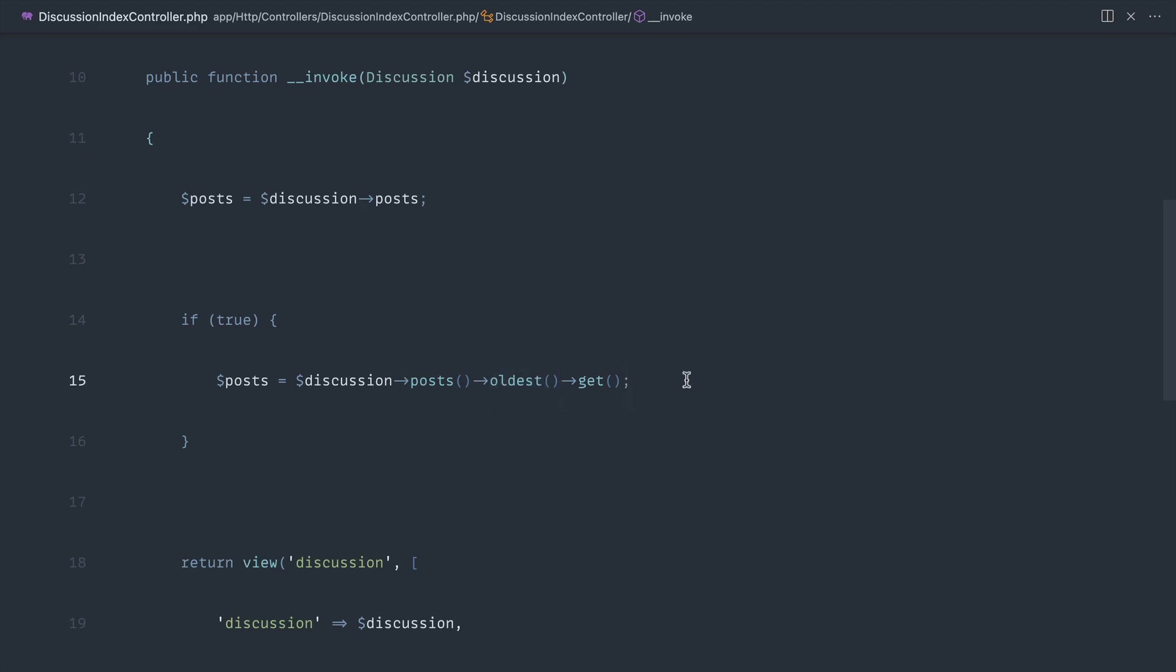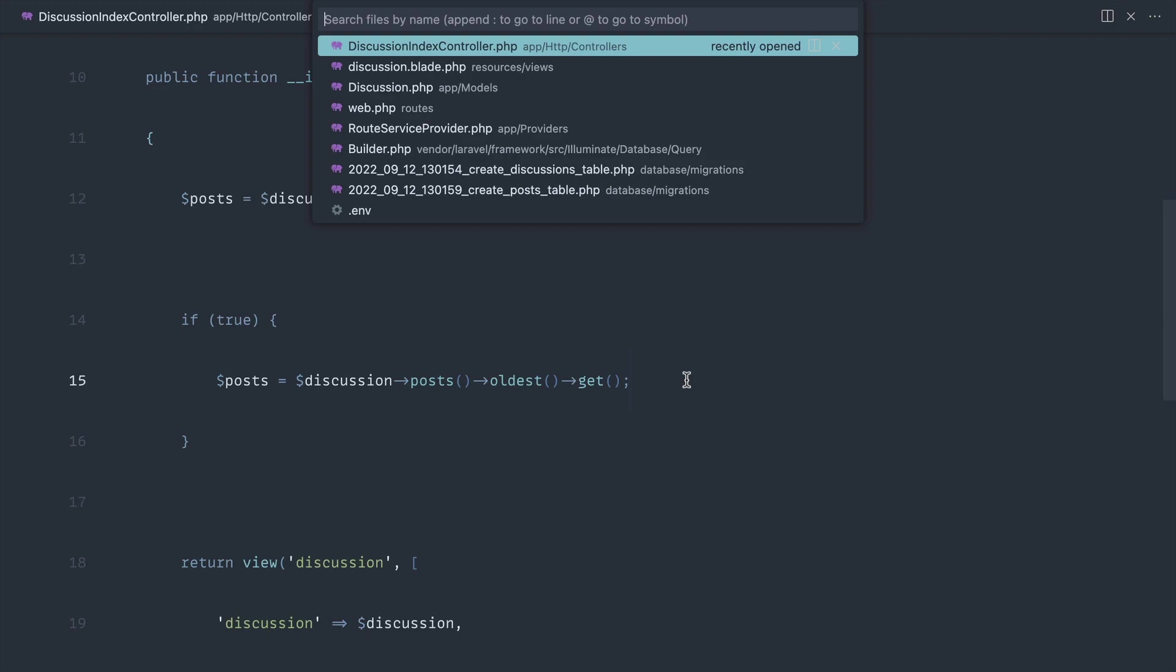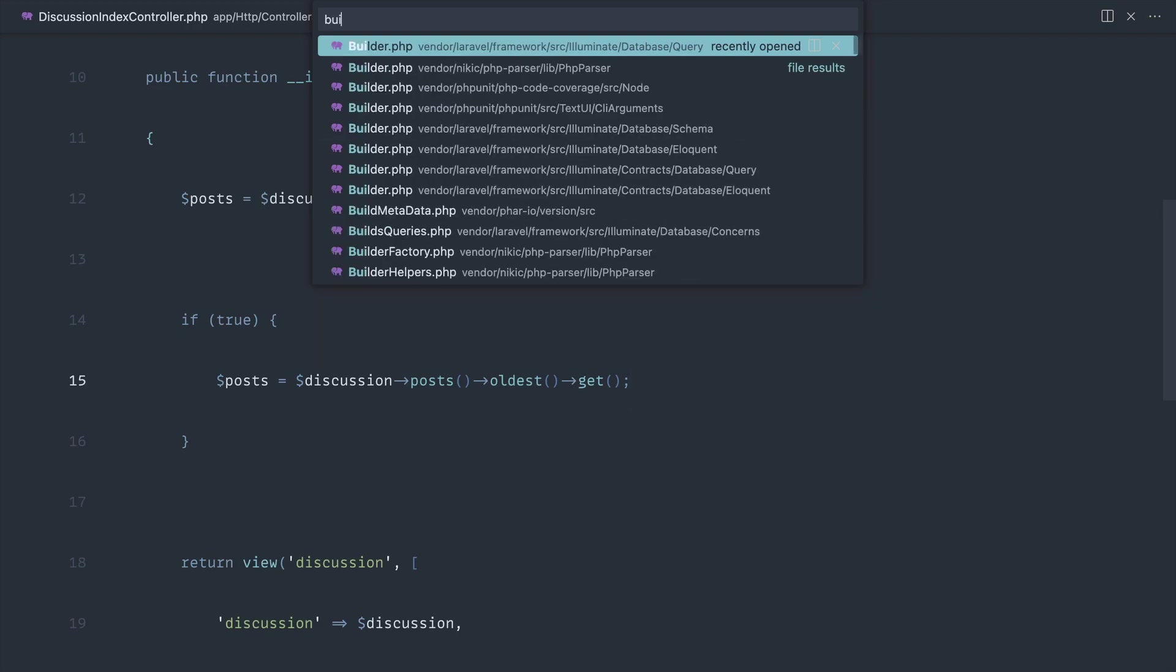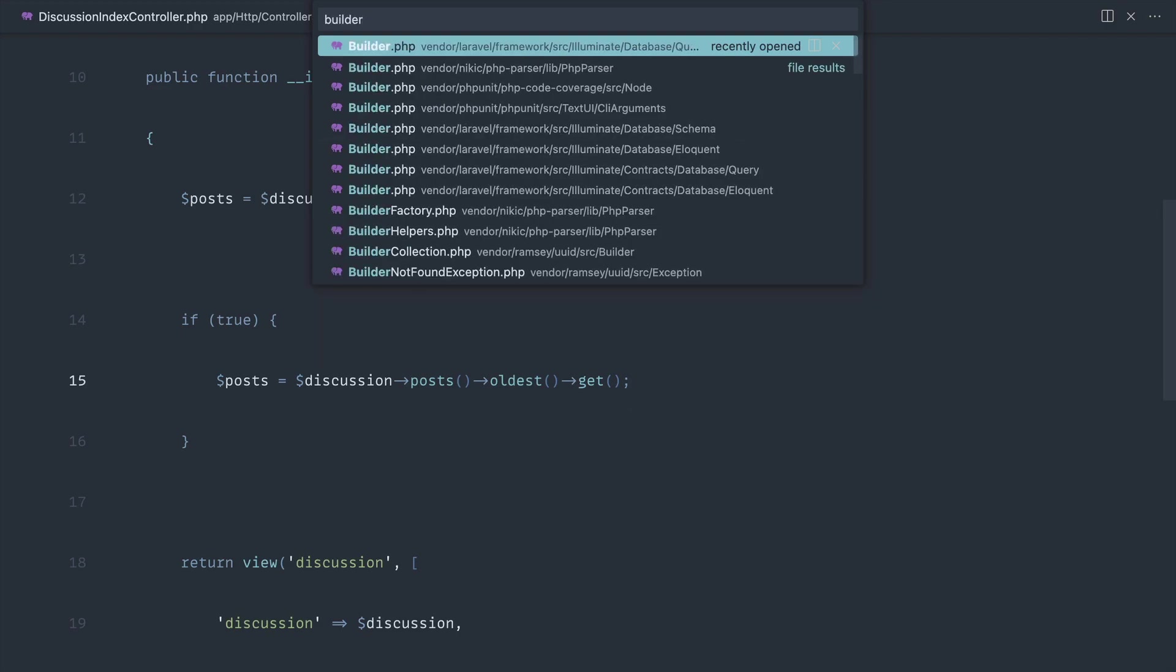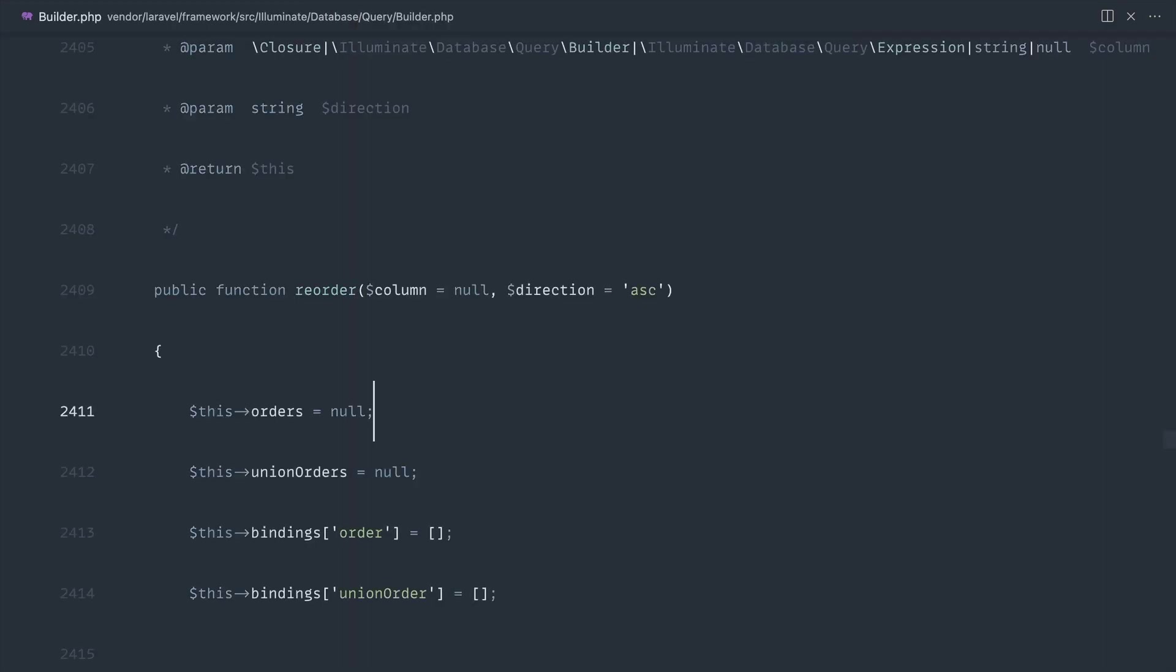What we need to do instead is reorder these. And there's a couple of different ways that we can do this. Now, when you're figuring out these kind of things, the best thing to do is always to dive into the source code. So we're going to head over to the query builder. And you can see here that we've got this reorder method.